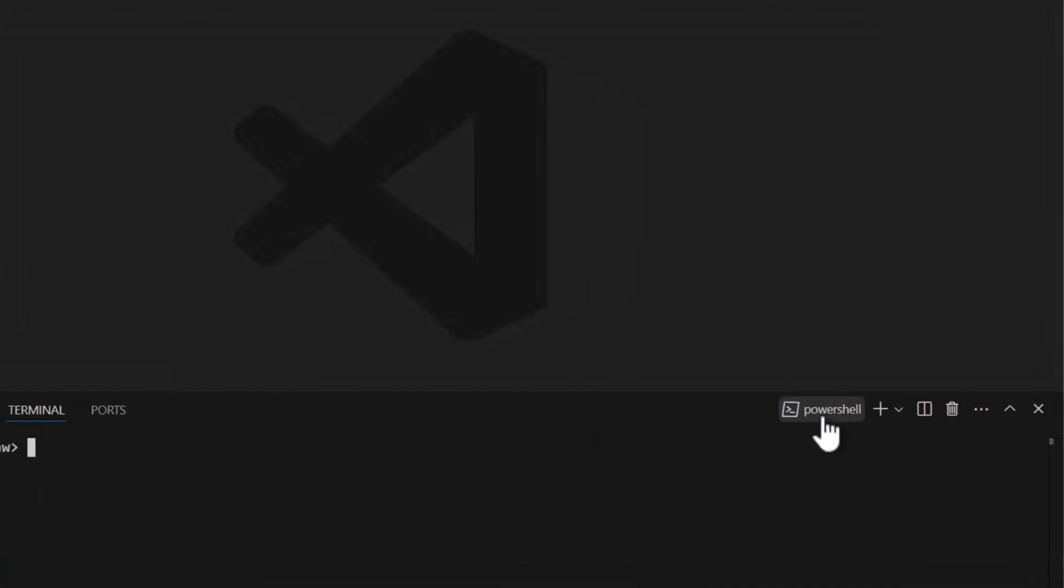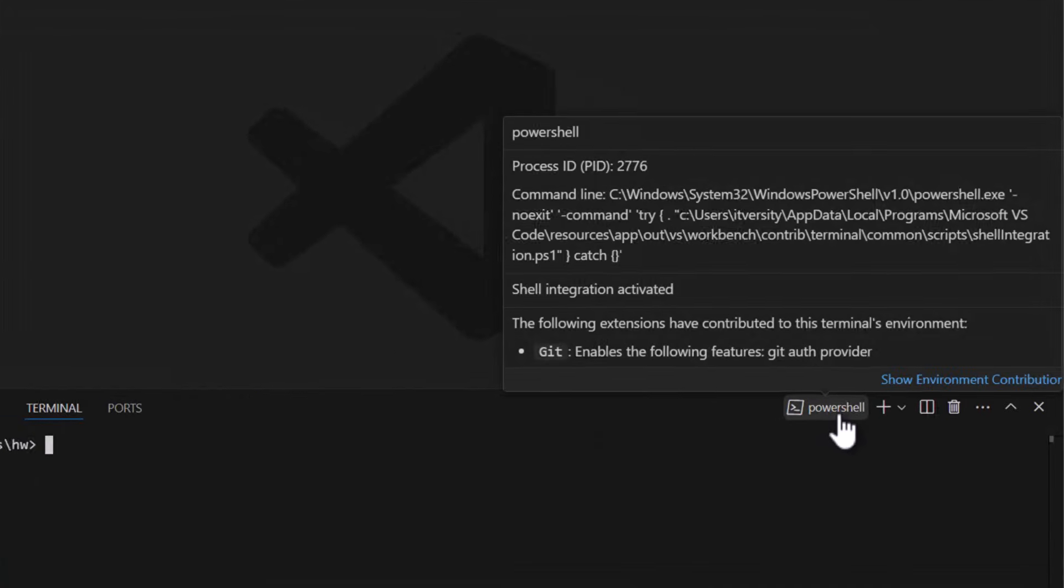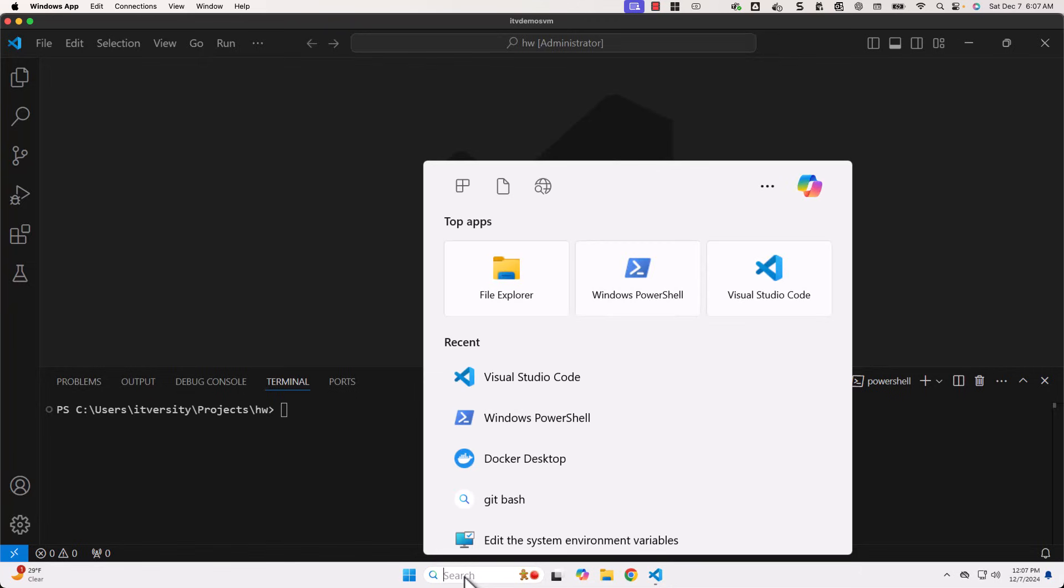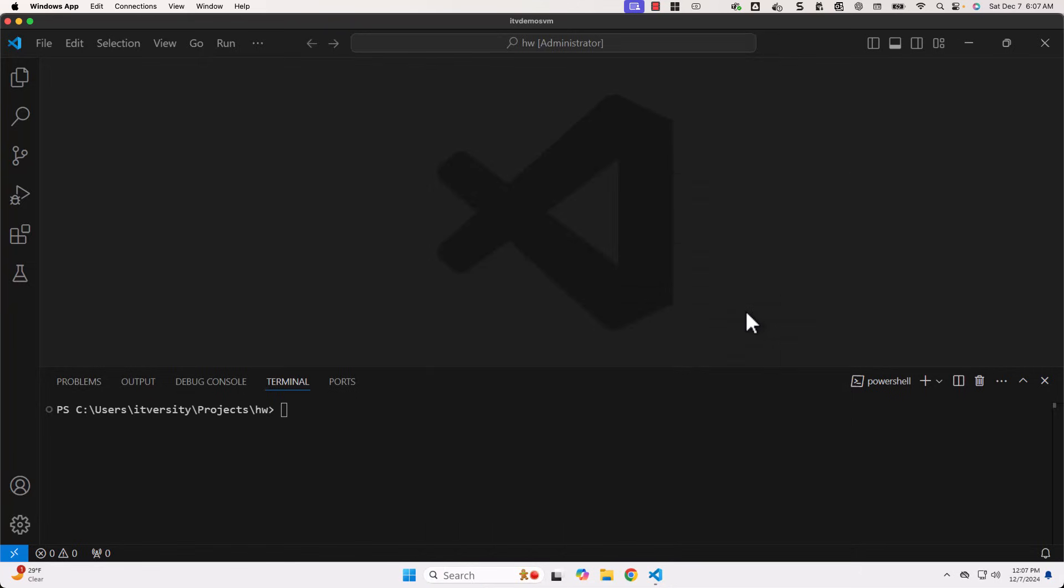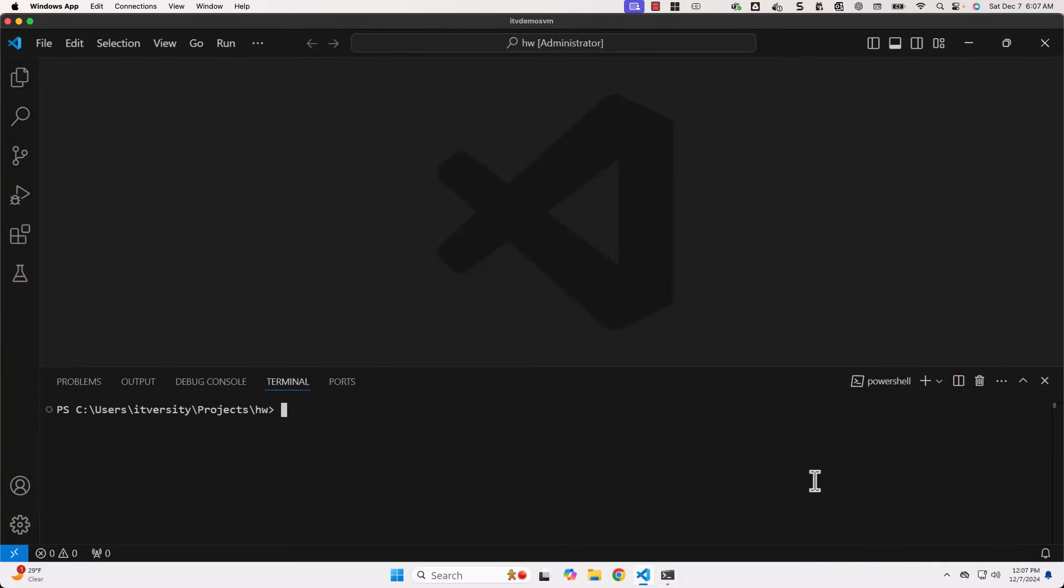You can see the flavor of the Terminal here. In this case, it is nothing but PowerShell. Whatever commands that work typically in PowerShell on Windows will work here. It is same as what we see when we launch PowerShell from our search. This one and this one are same.